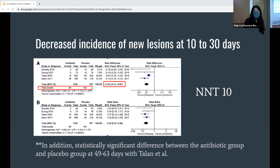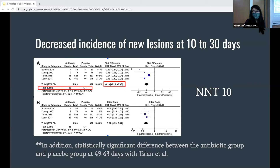Another outcome in favor of antibiotics is decreased incidence of new lesions. In the meta-analysis by Gottlieb, new lesions at a different site were found in 68 patients in the antibiotic group and 134 in the placebo group at 3 days — 6.2% and 15.3% respectively. They had a calculated risk difference of 10%, statistically significant in favor of fewer new lesions in the antibiotic group, with an NNT of 10. This outcome was noted in all individual studies as well.